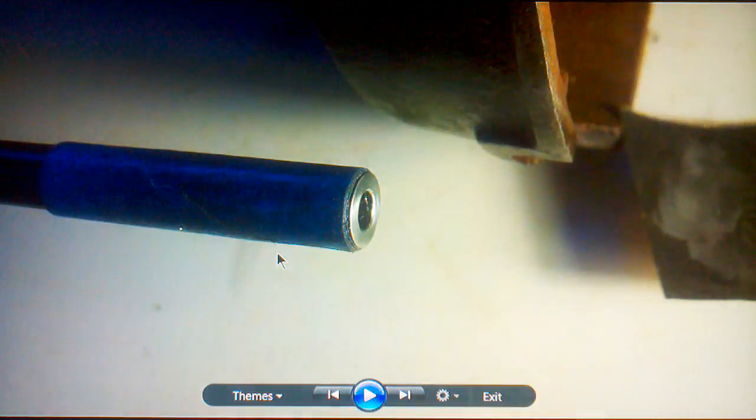So from the 400 grit, I went to 800 grit sandpaper using the same process. Not only did I work the surface of the crown, but also the recess.